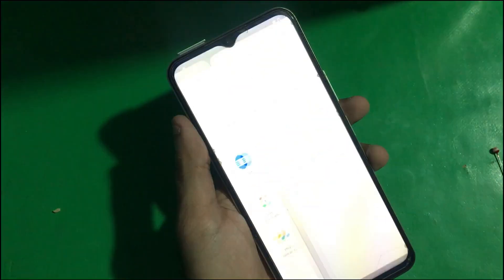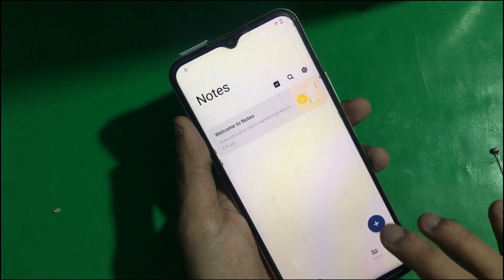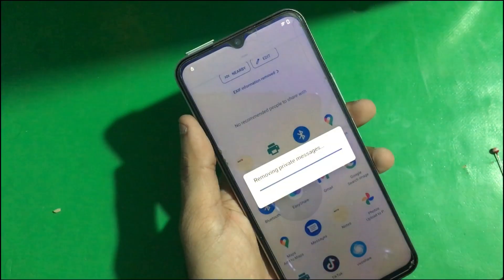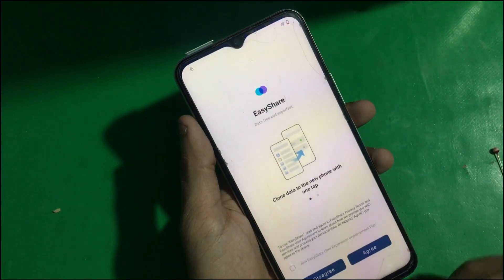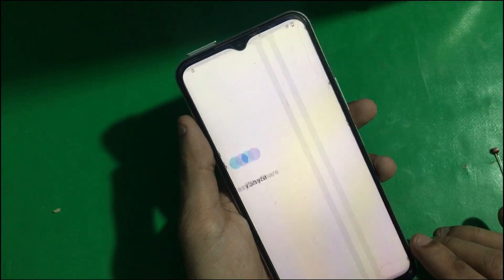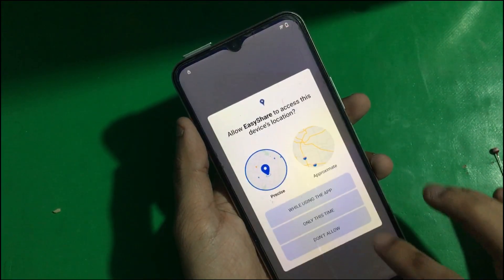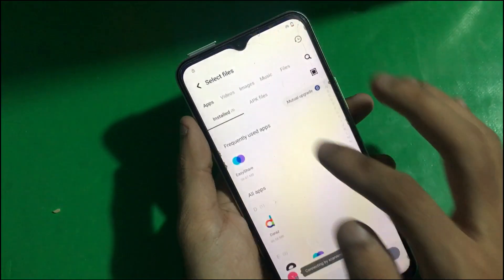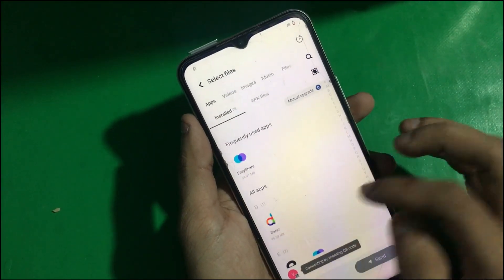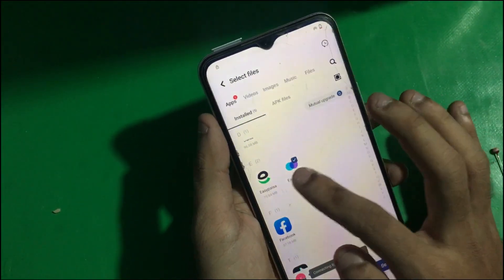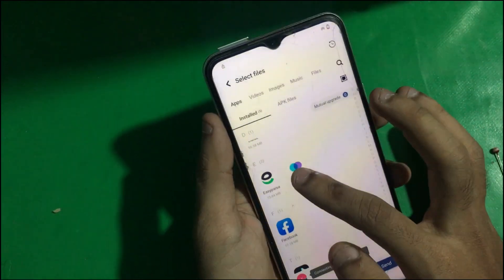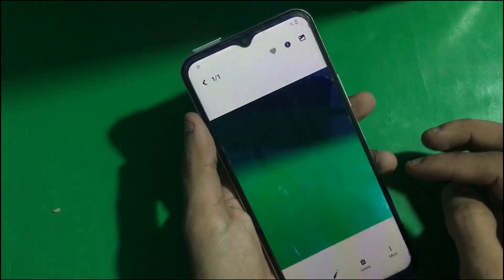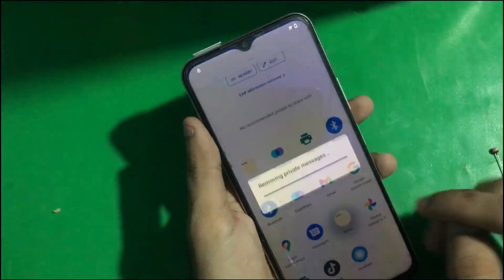Now find Notes and tap on it. First, you can try opening it from here, but it's not working. So we're going to try a different method. As you can see, it's not working as we need it to, so tap on Share and go to Notes.